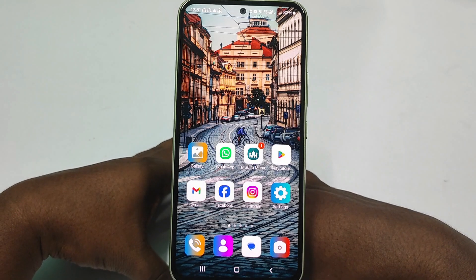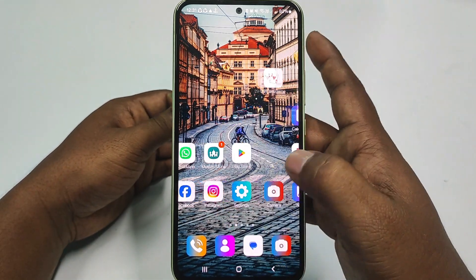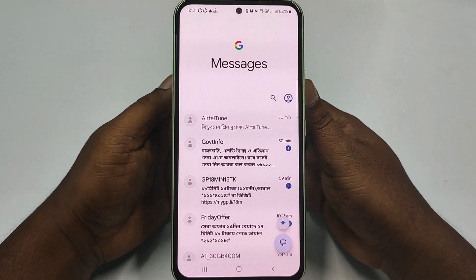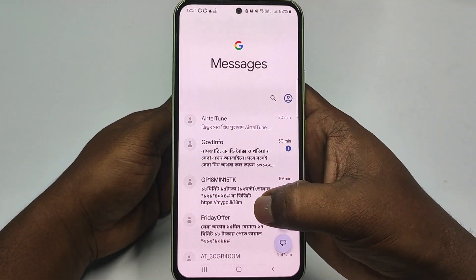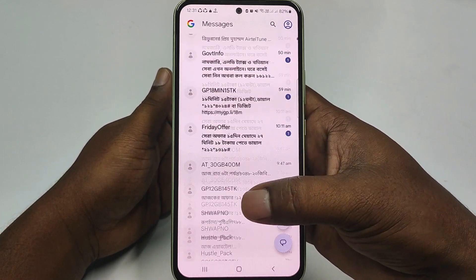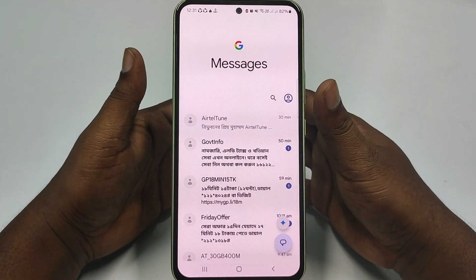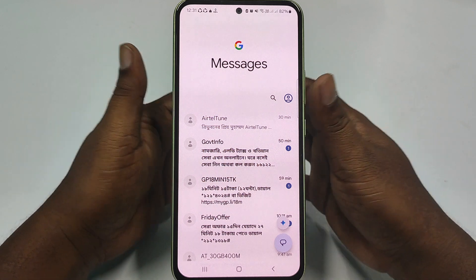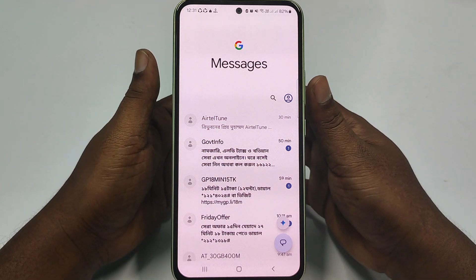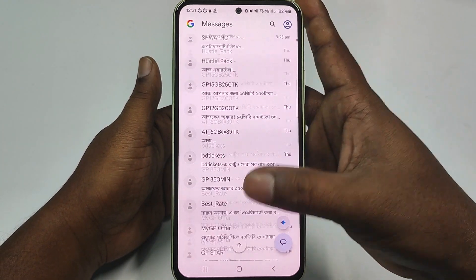Hi dear friends, welcome back to my channel. Today in this video I'm going to show you how to recover your deleted messages or SMS by using your phone. Sometimes we accidentally delete important messages and we need to recover them. So if you really want to learn how to recover your deleted messages by using your phone, then watch the full video carefully.